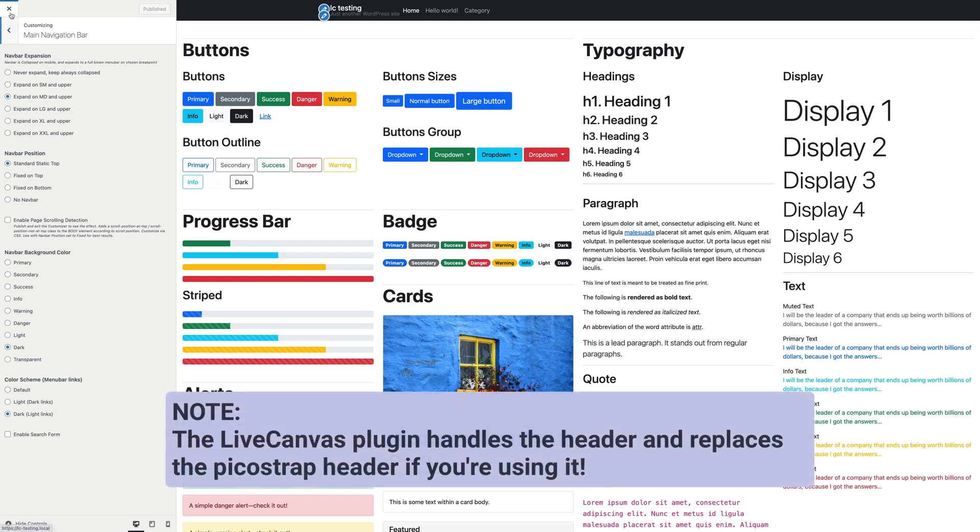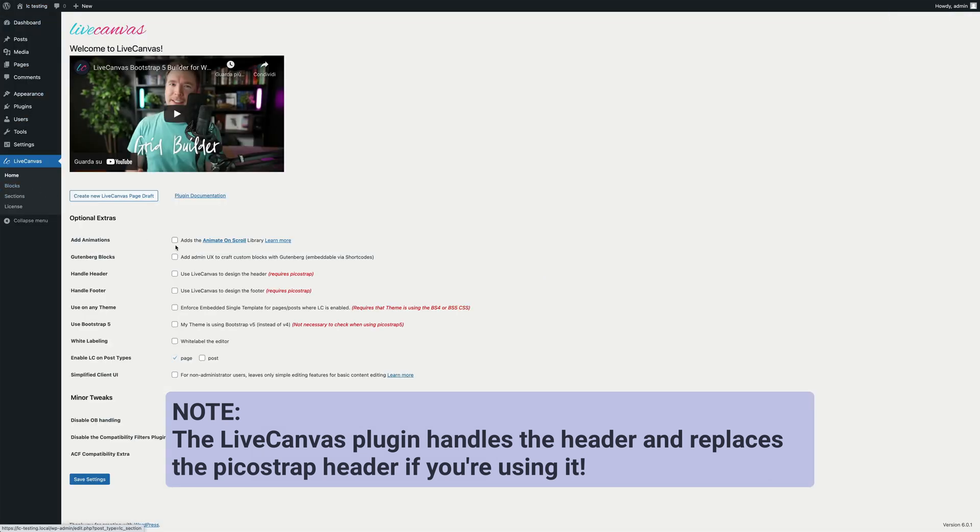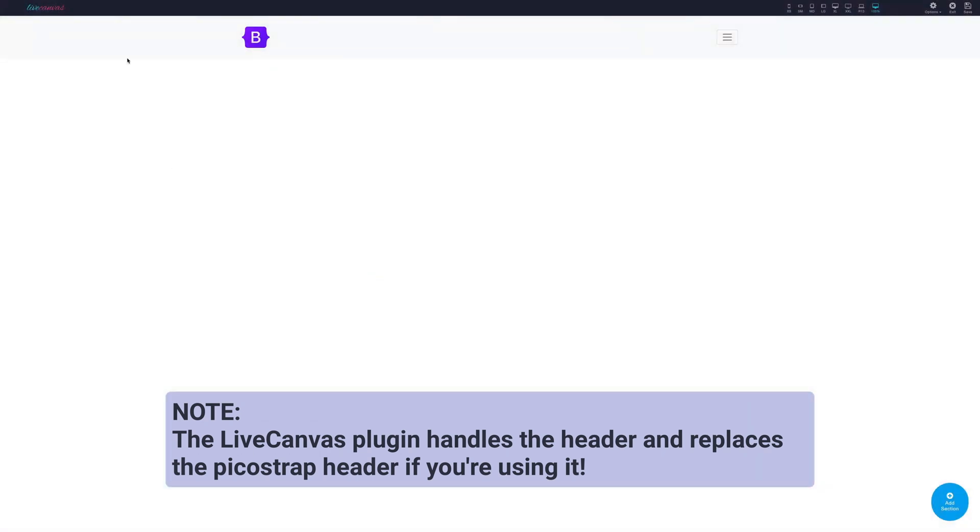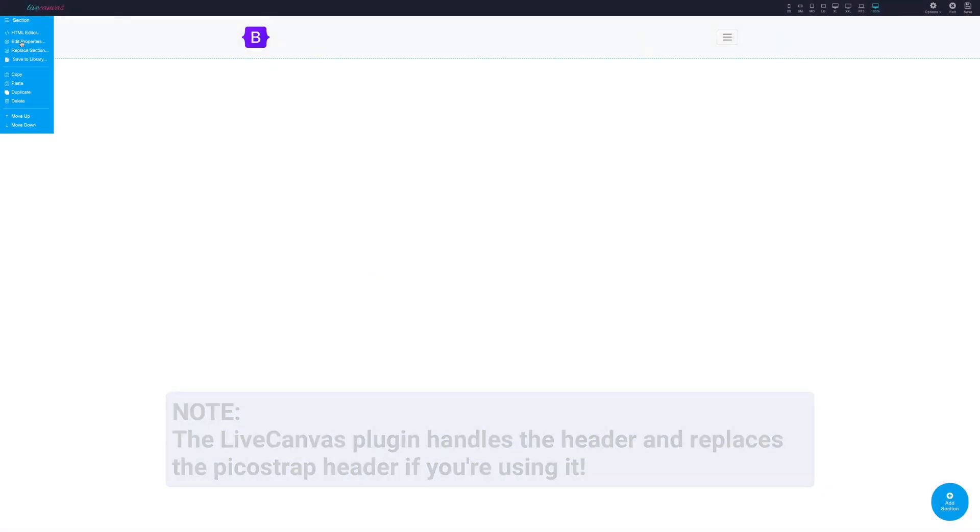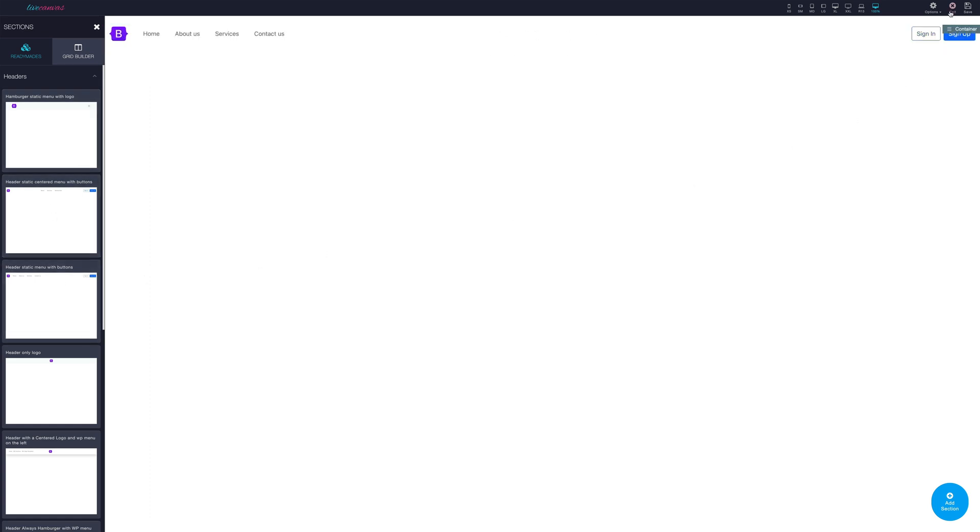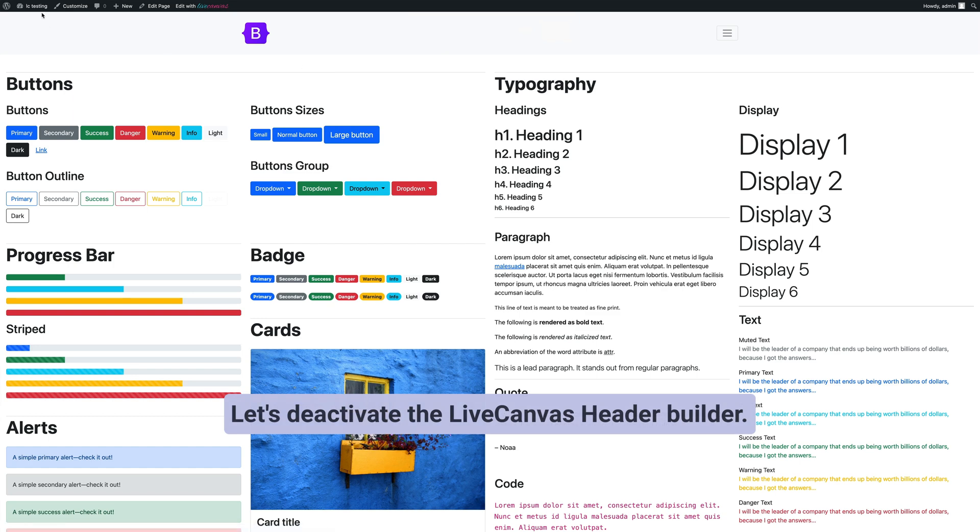If you are using the LiveCanvas plugin, you can enable the Handle Header option. This completely replaces the theme's header and navigation bar with a fully customizable, bespoke header. So all the settings we're going to describe now only apply if you do not enable the Handle Header option in LiveCanvas.